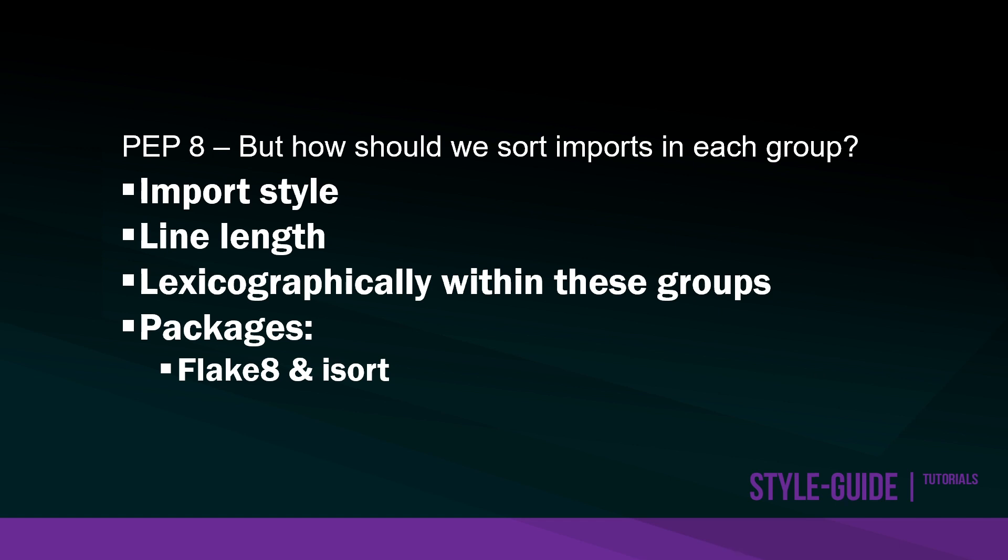Although we may look at PEP8 for style guidelines, the reality is that depending on where you work or where you're developing, different style guidelines might be utilized. PEP8 provides a base and there are other resources we can look at for standardization.